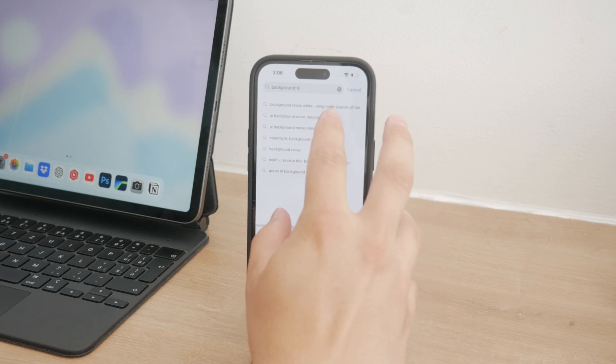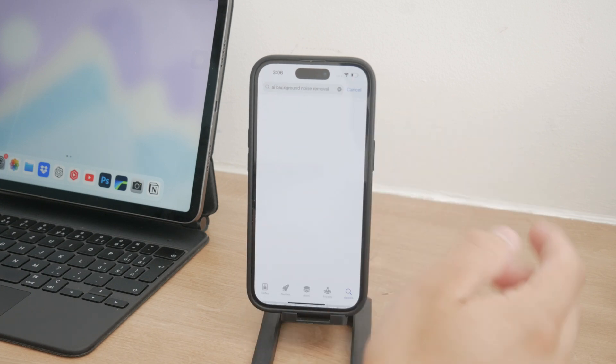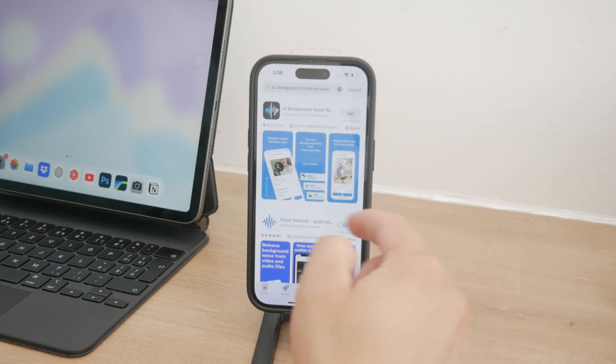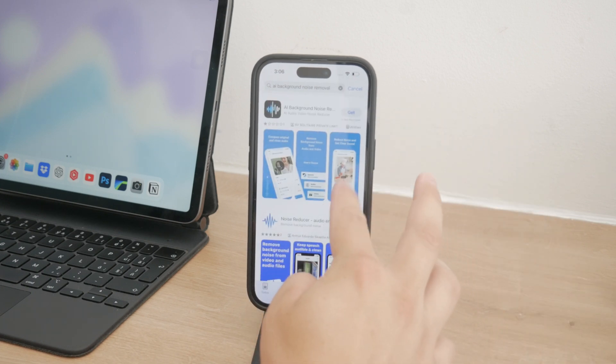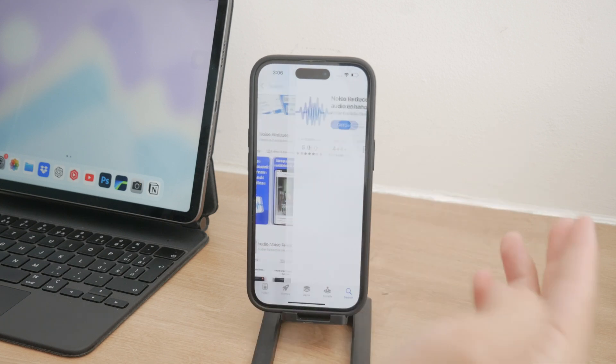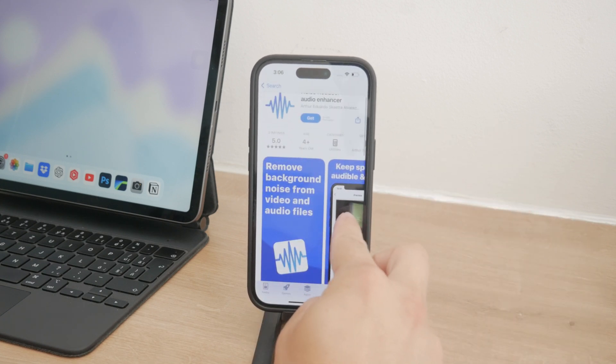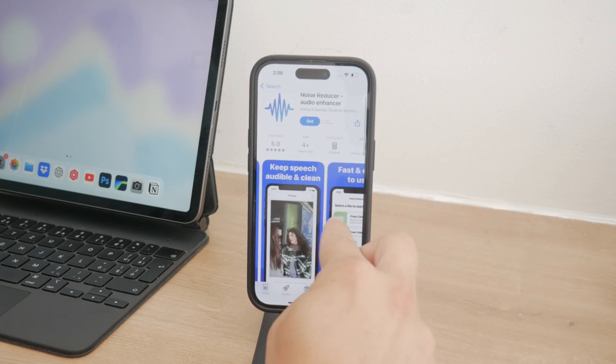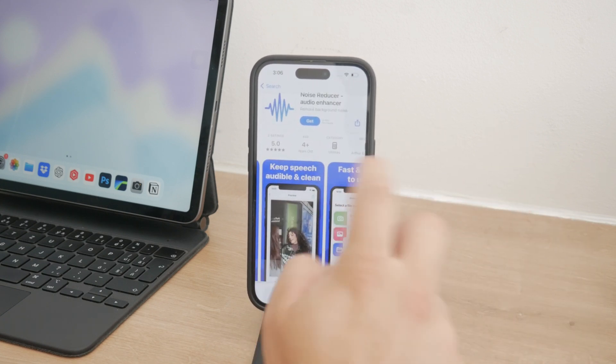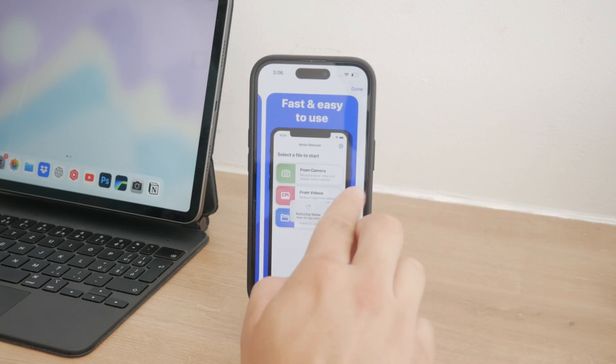Free options like Noise Reducer can be very effective. And for more advanced features, you might consider paid apps like Denoise.